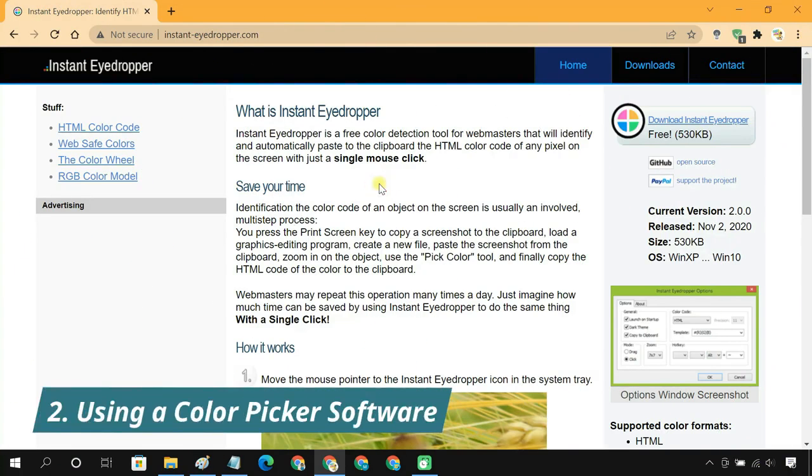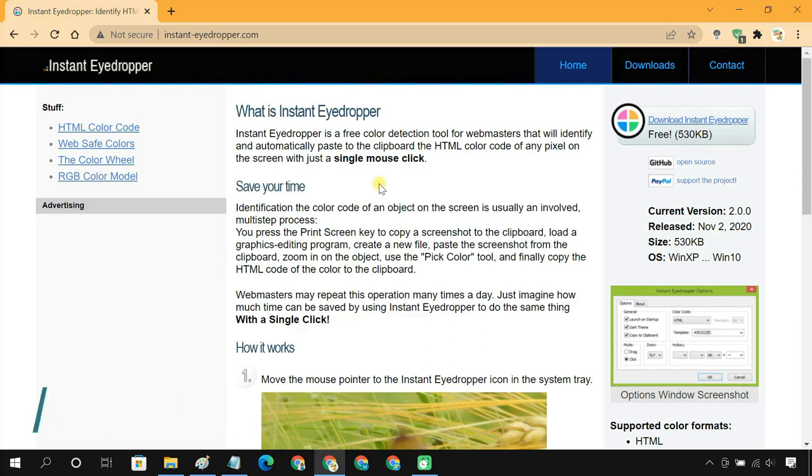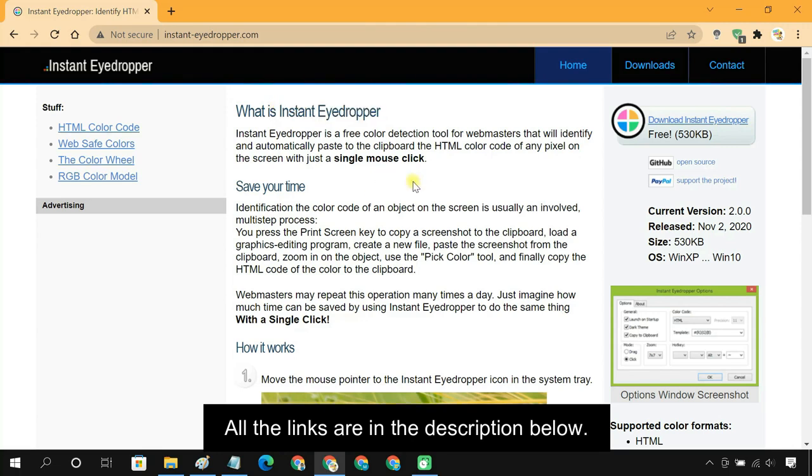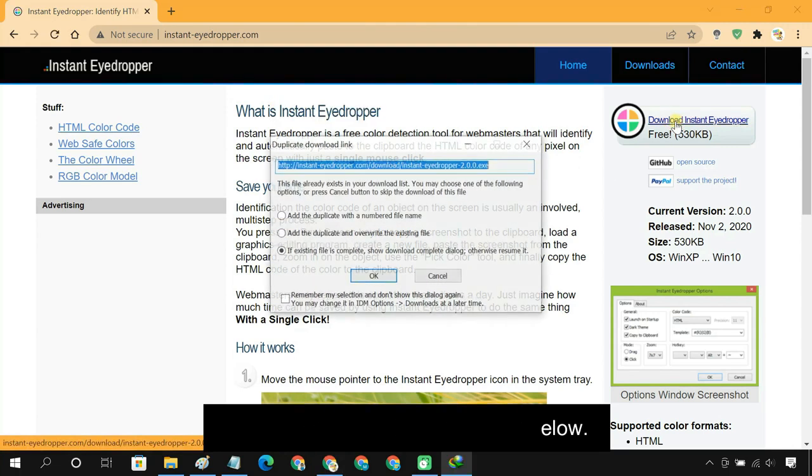Method 2: Using a color picker software. In this method, we are going to use a free color picker program called Instant Eyedropper. Install this small application.